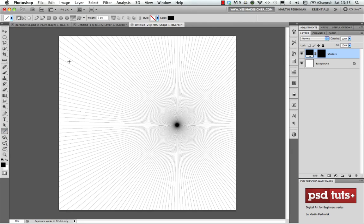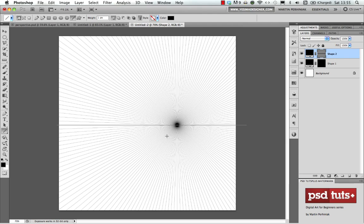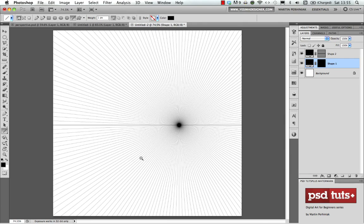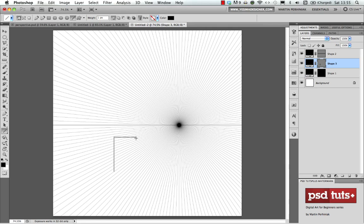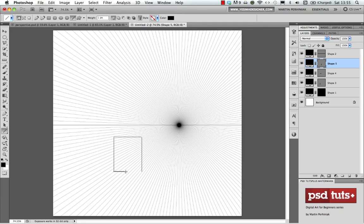To make the horizon easier to see, I use the Line Tool and draw a line in the middle, holding Shift to keep it straight and horizontal. That's my horizon line. Once that's in place, I can use the Brush Tool to draw freehand and simply follow the perspective lines.